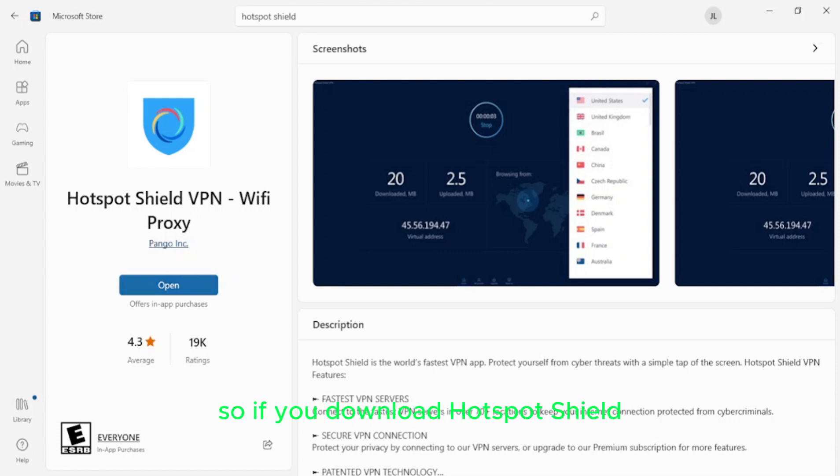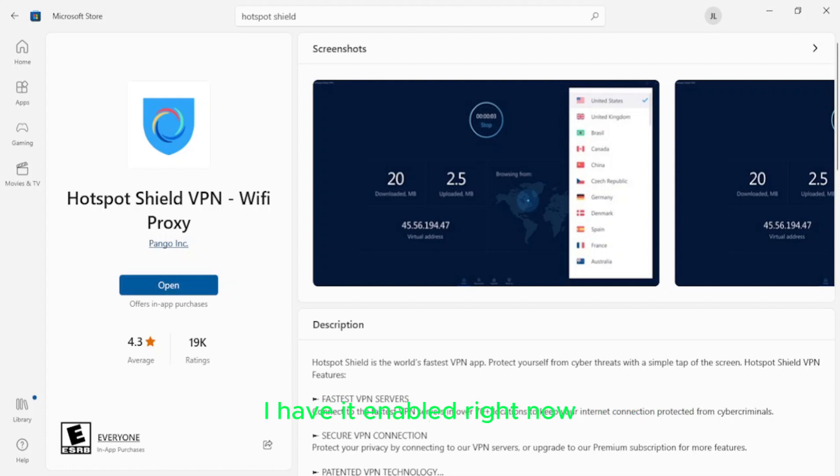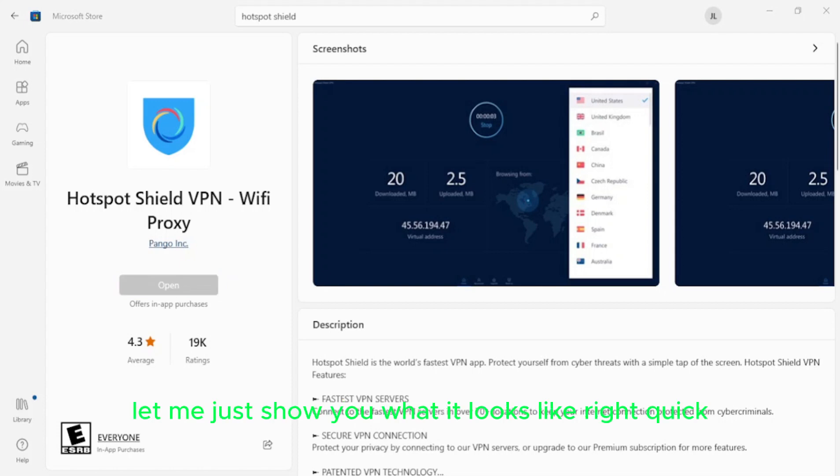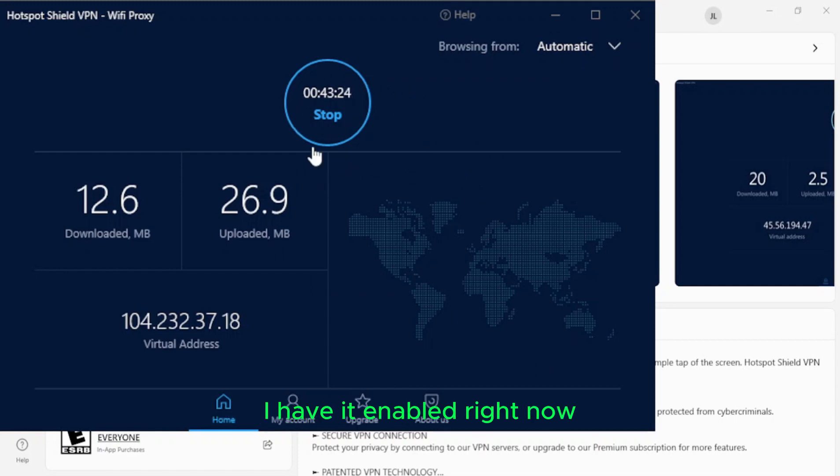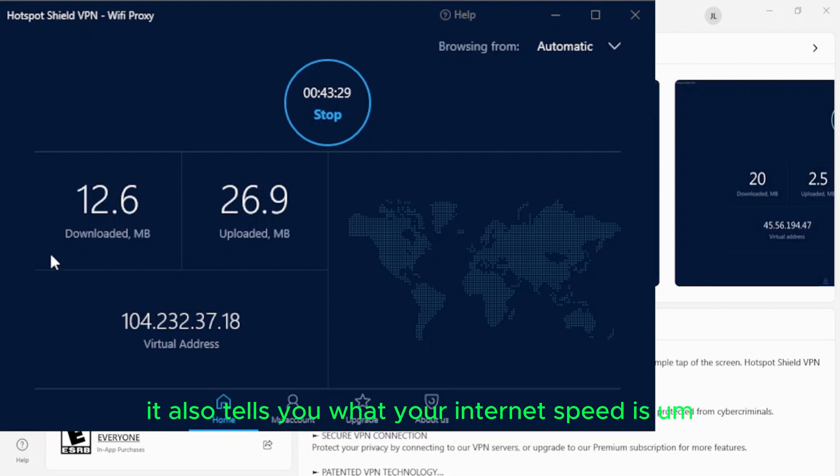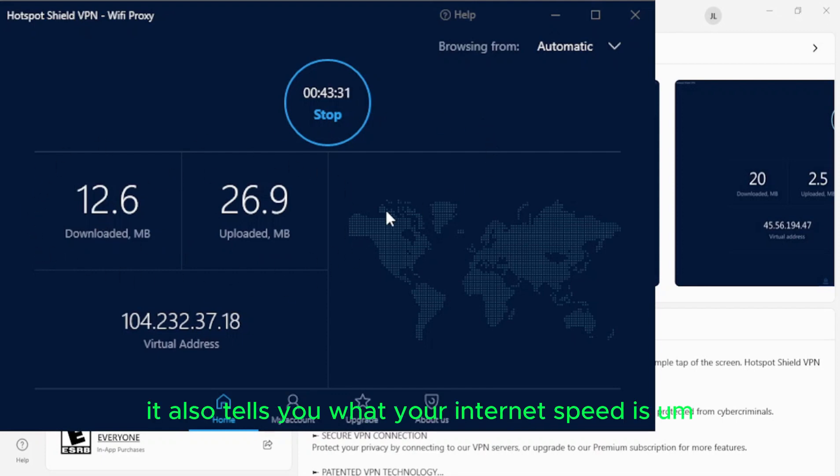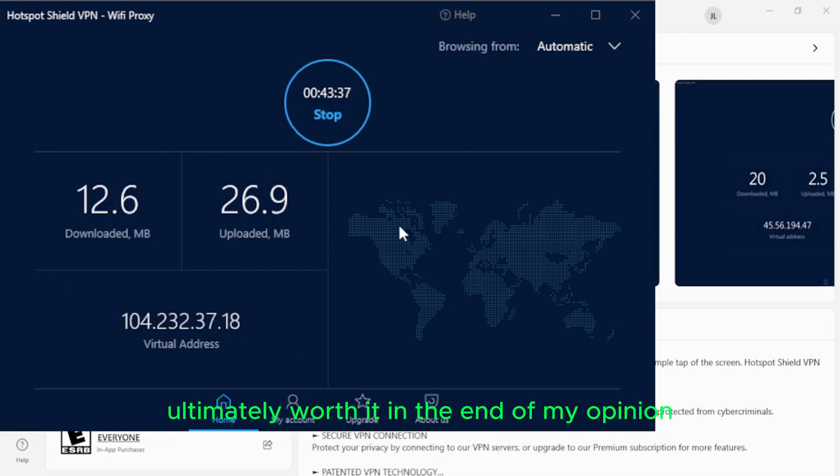So if you download Hotspot Shield, like I said, it's free. You don't have to make an account or anything. You just jump right in and you start. I have it enabled right now. Let me just show you what it looks like right quick. So this is what it looks like. I have it enabled right now. It's been running for about 43 minutes, but it disguises your IP address, which really does help out a lot. It also tells you what your internet speed is, and it gets encrypted so your internet may run a little slow if you have one enabled. But it's technically or ultimately worth it in the end, in my opinion.